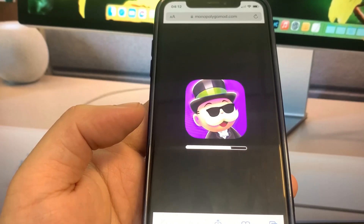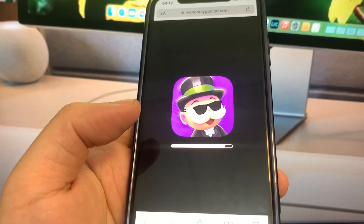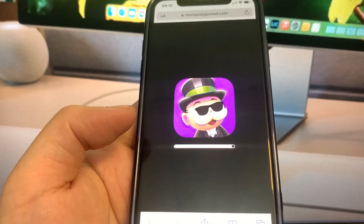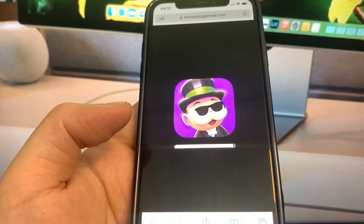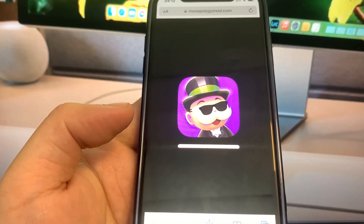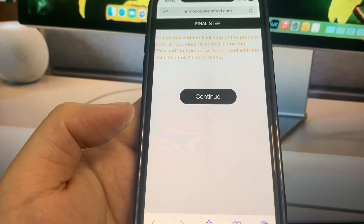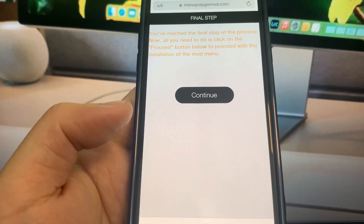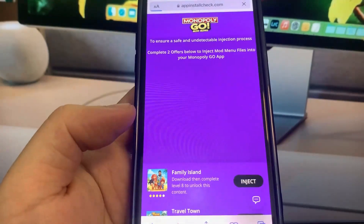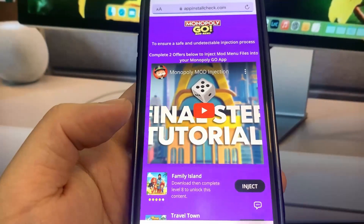It's almost done — super cool. So let's just let it load right here. Once the progress bar is loaded, you are pretty much done. It's going to bring us to the file step, so press Continue. Basically what you have to do is download some apps and complete the instructions. These are totally free and they're from the official App Store.